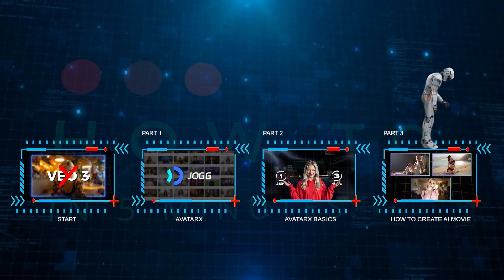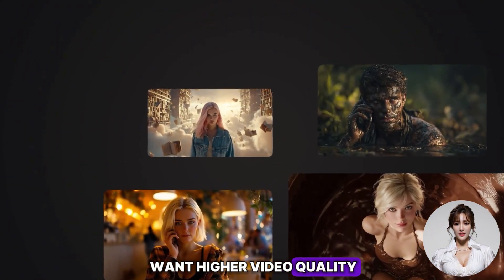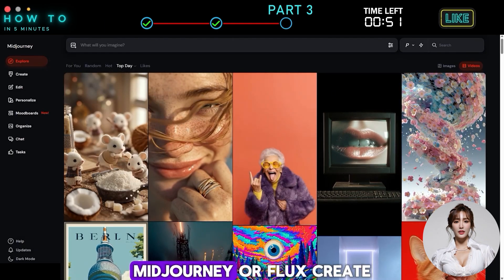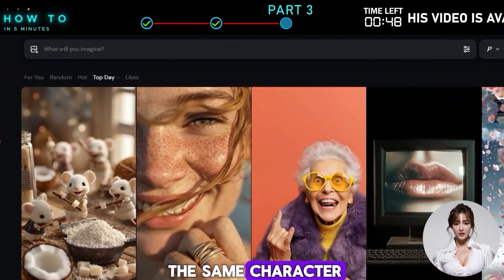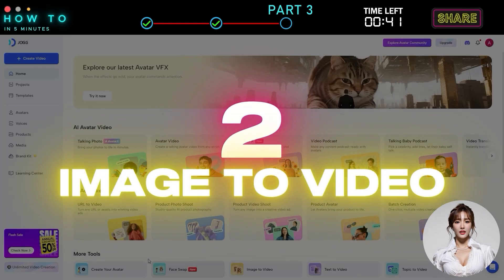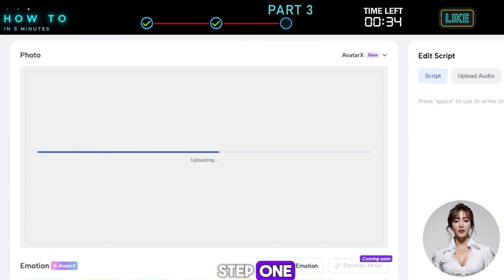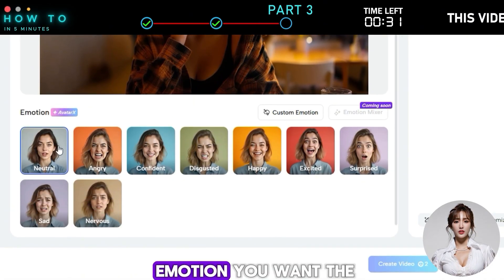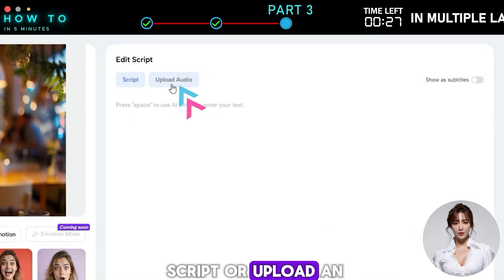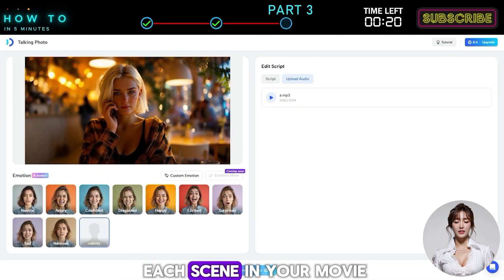Part 3: How to Create an AI Movie. Now let me show you how I made my short movie scene. Step 1: Generate Image. You can always use real photos if you want higher video quality, but for this example, we'll go with AI-generated images. Choose any image generator you like, such as OpenAI Image Generator, Mid Journey, or Flux. Create a few images of the same character that you'll use for your movie scenes. Step 2: Image to Video. Open Jog AI's Talking Photo feature to bring those images to life. Upload the images from Step 1, start by picking the emotion you want the character to show, then paste in your script or upload an audio file, and click Create. Repeat this process for each scene in your movie.